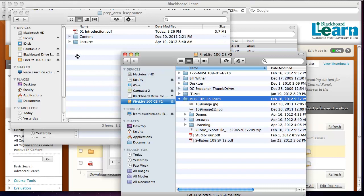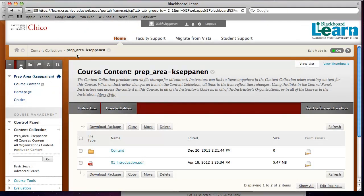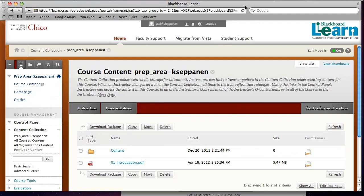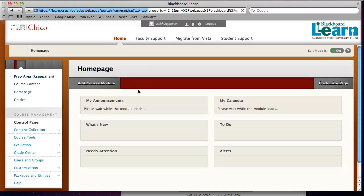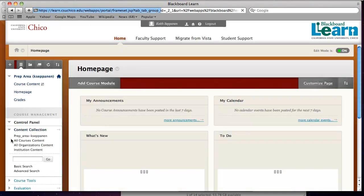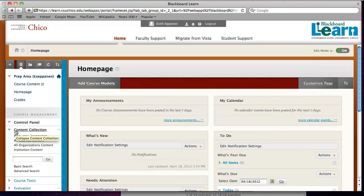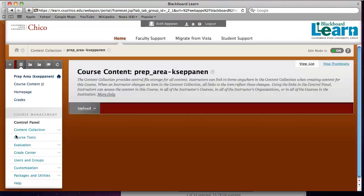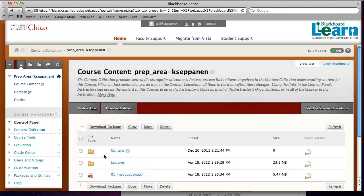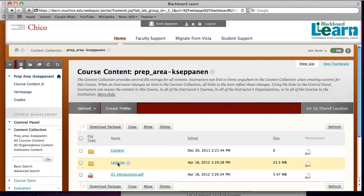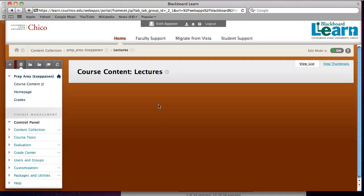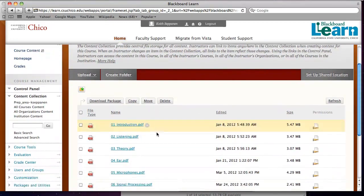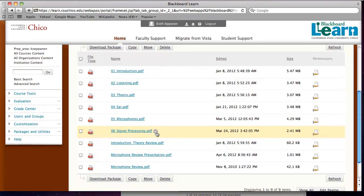So now if we go back into the course, we go back into the Blackboard area, refresh this area, and go into the content collection — we now see here's the lecture information. We open up the information and there are all the PDFs that I just uploaded.